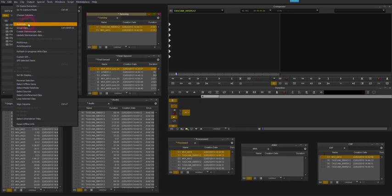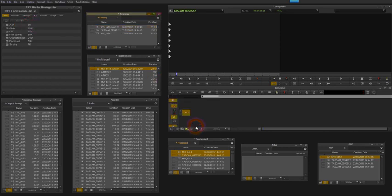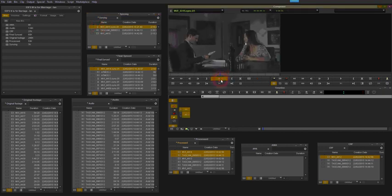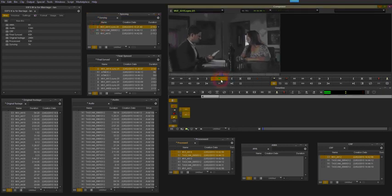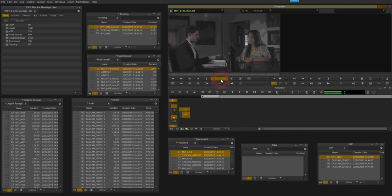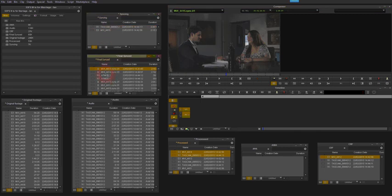So now I'm just going to select them both, go to bin, auto sync, marking on in points, click OK, and there's my new file. And again just double check. So there we go, nicely synced.